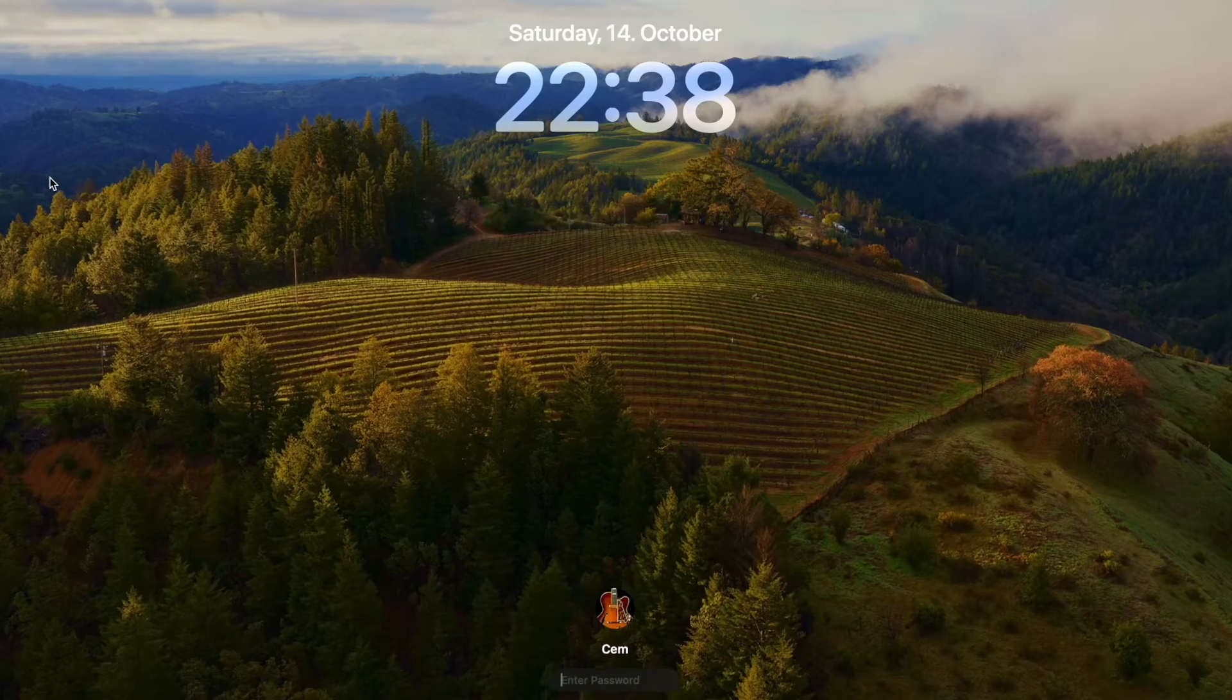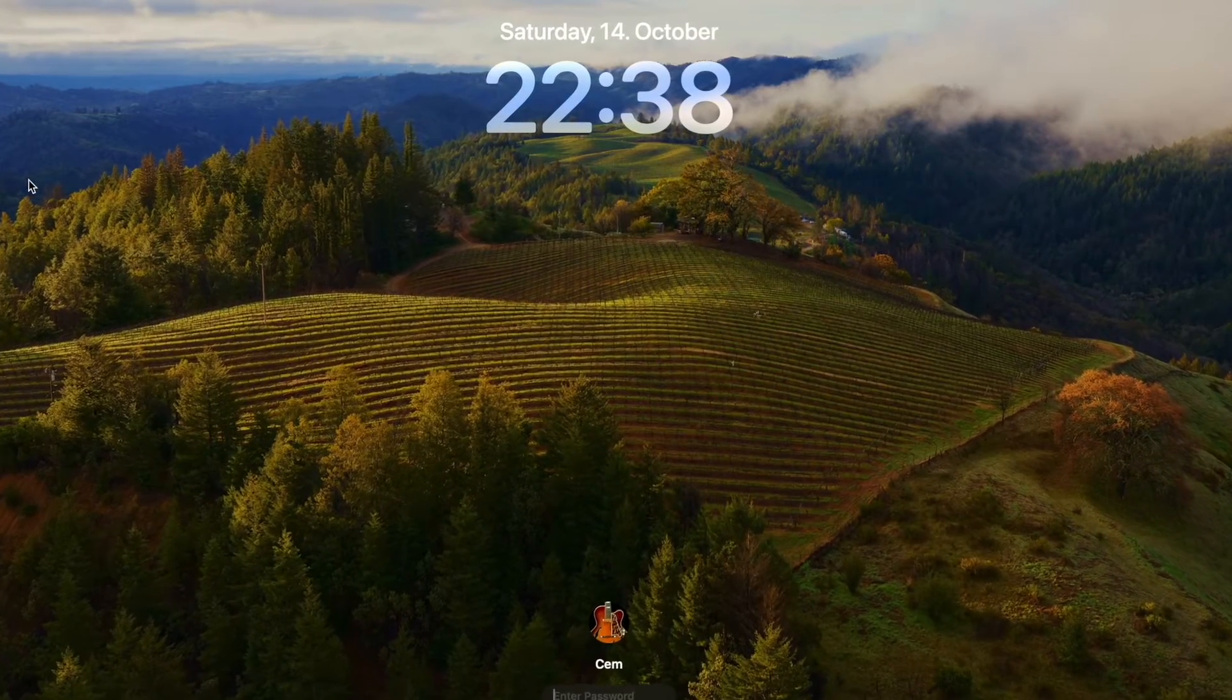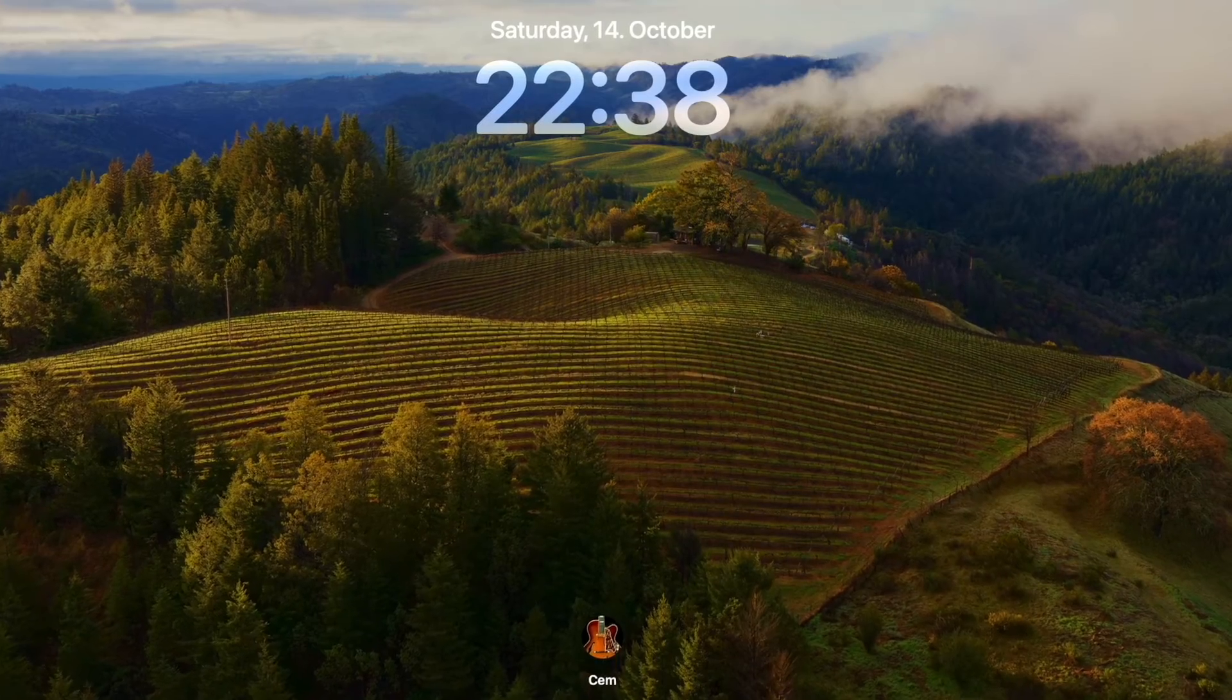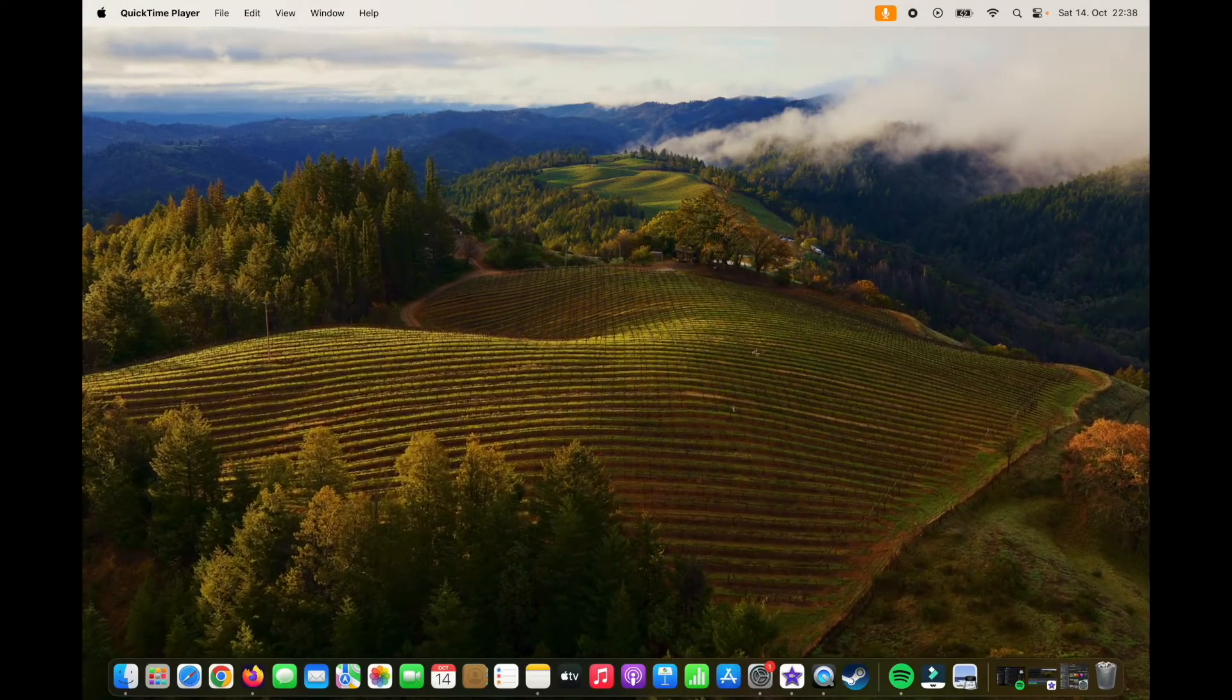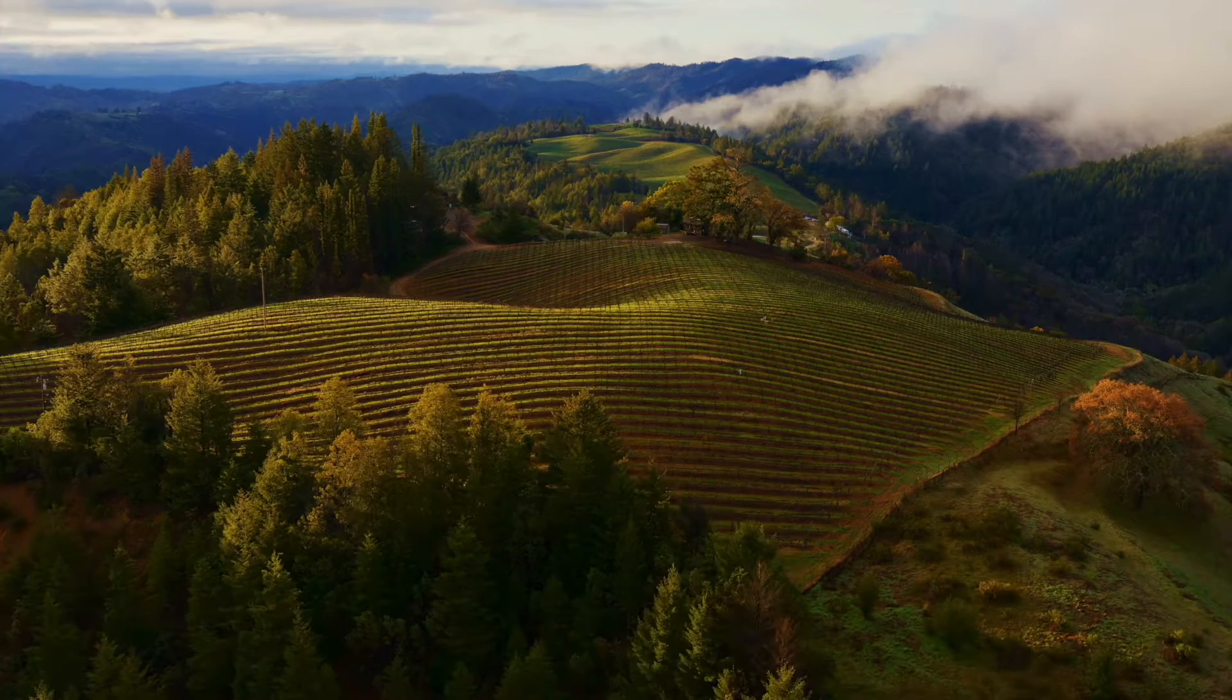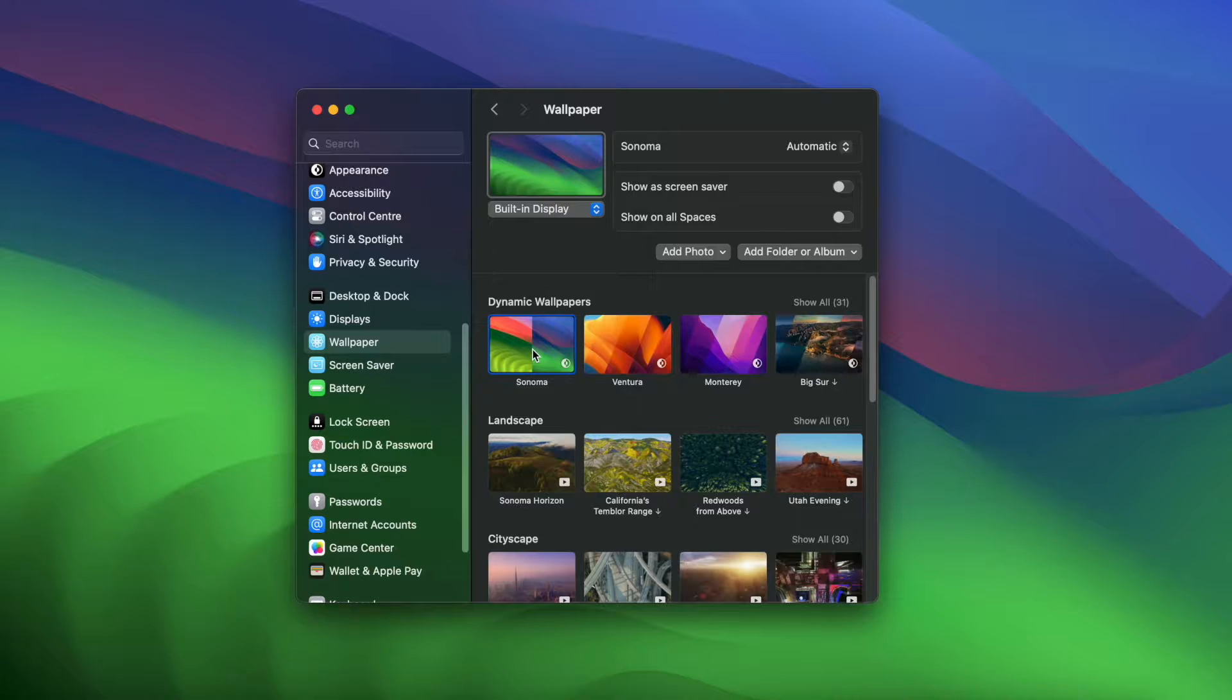We also see that we now have a dynamic background. It keeps moving even when you are on the desktop, creating a seamless experience. After we login, we see that it still continues moving for a while and then later it will stop, which creates a more dynamic experience between the screen and the wallpaper.